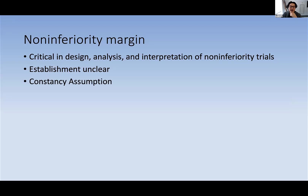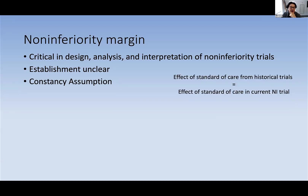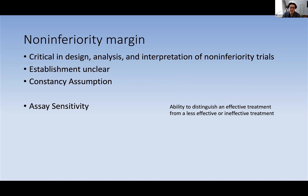There are two concepts that underpin the internal validity of a non-inferiority trial. The first is the constancy assumption, which states that the effect of the standard of care from historical placebo trials is equivalent to the effect of standard care we would anticipate in a non-inferiority trial. This is quite important because a lot of our non-inferiority margins are derived from historical placebo-controlled trials. The second concept is assay sensitivity — the ability to distinguish an effective treatment from a less effective or ineffective treatment. This is quite hard within a non-inferiority trial because we're trying to show that two treatments are alike rather than dissimilar, and it's possible both treatments are relatively similar in their ineffectiveness.